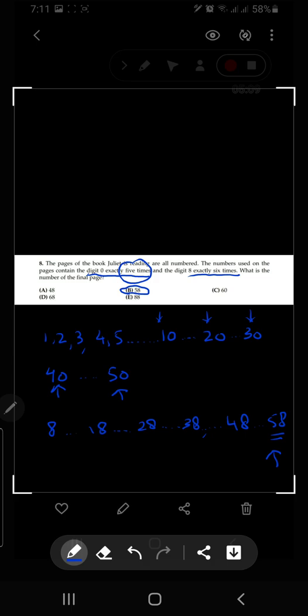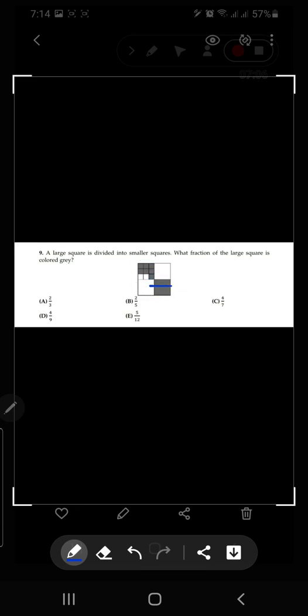Now look at question number nine of IKMC 2019. A large square is divided into smaller squares — what fraction of the large square is colored gray? Observing the shape, the large square is divided into four small squares, and one of those parts is further divided into nine small squares — one through nine.